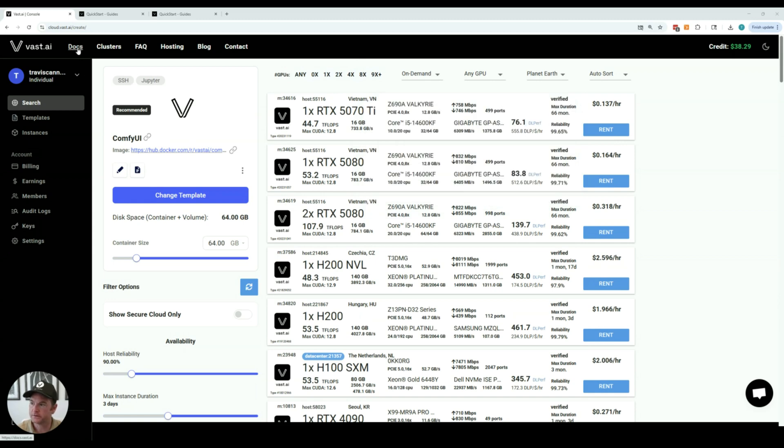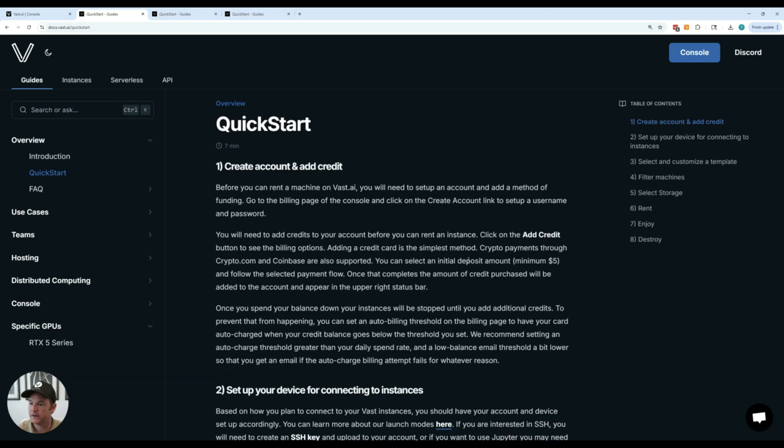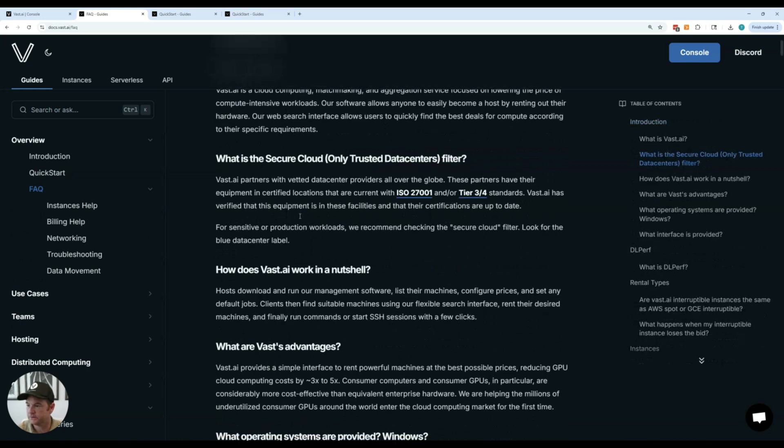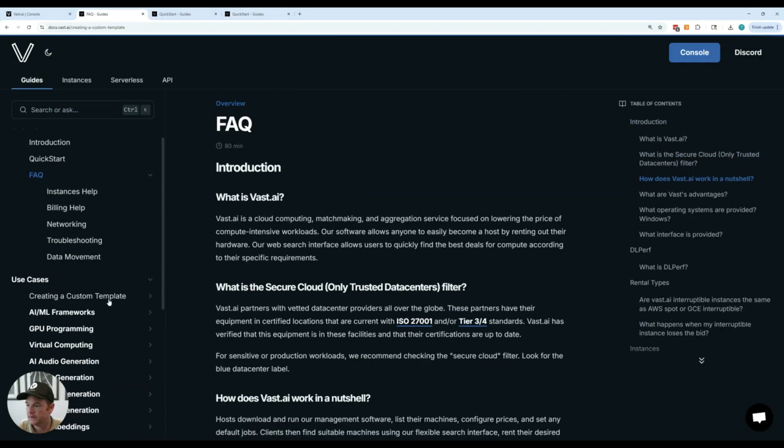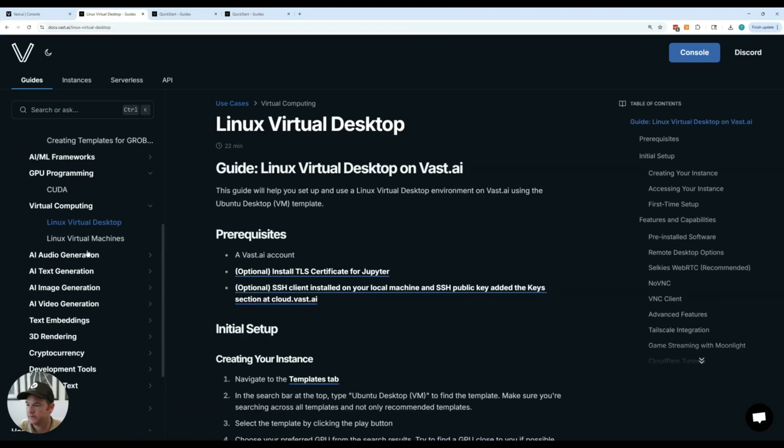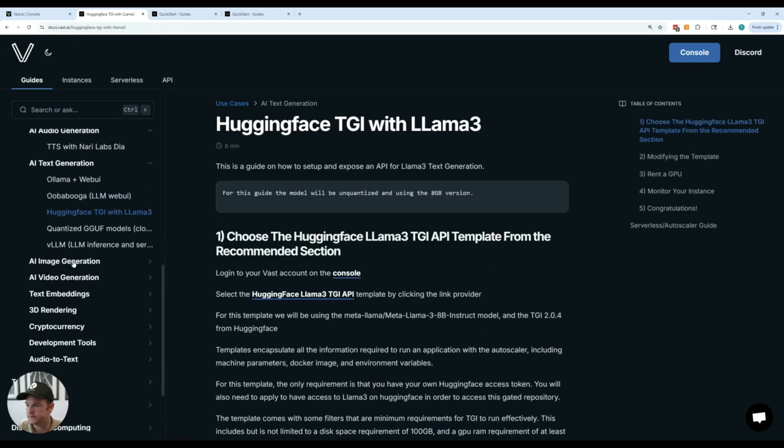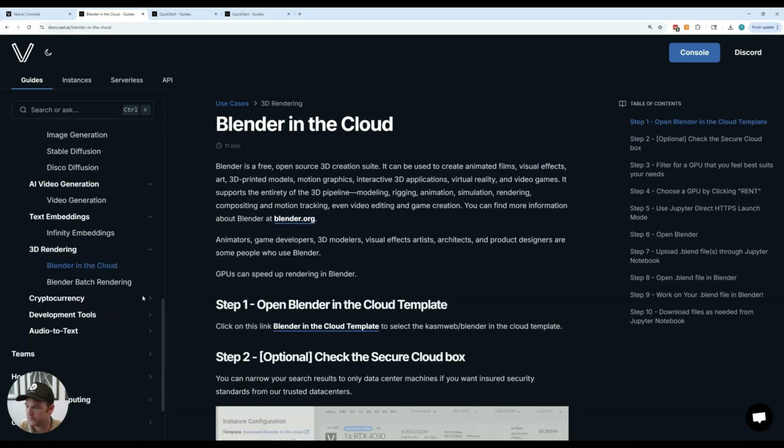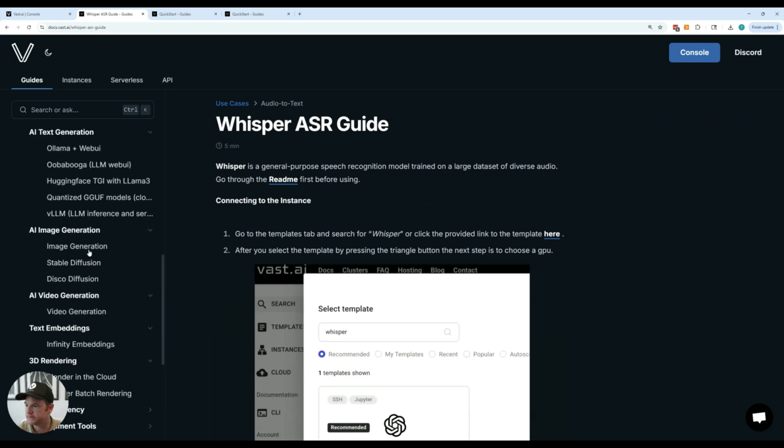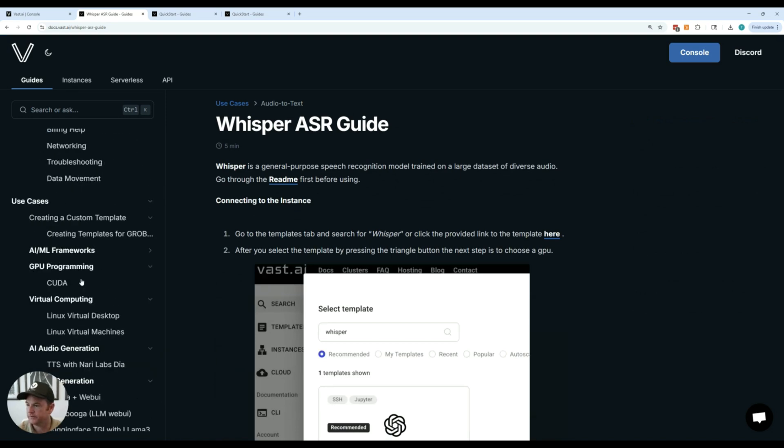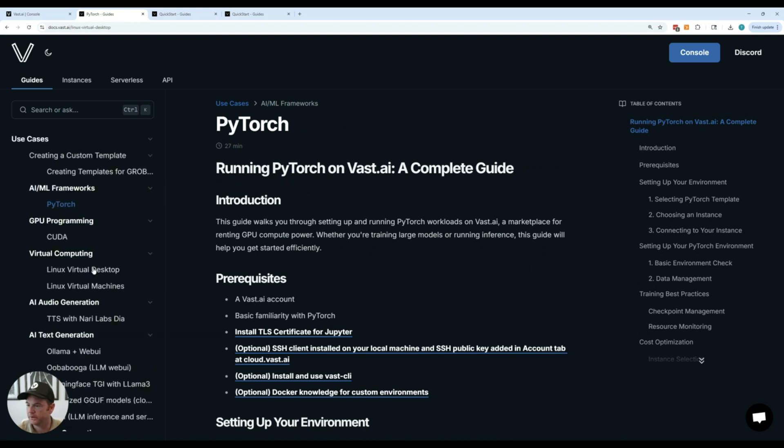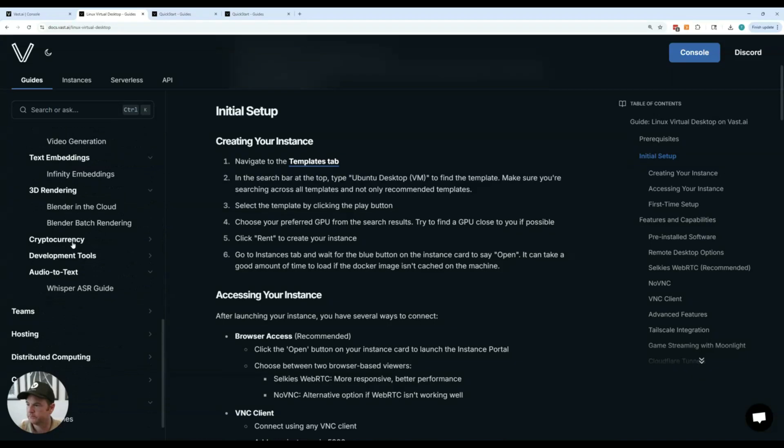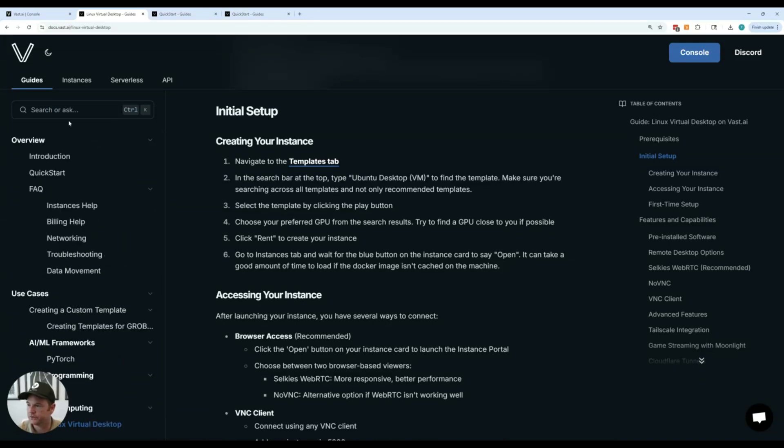So it's great to open our docs up here. We have a quick start guide that kind of covers a lot of what I'm talking about today. We have an FAQ that goes into a lot of details about common questions and then we have our guides that are organized by use cases. If you're doing image generation, video generation, text embedding, 3D rendering, development, audio to text, text to audio, there's a lot of different frameworks that we have guides for that walk you through what templates we have and how they all work. So I encourage you to definitely take a look at our documentation.